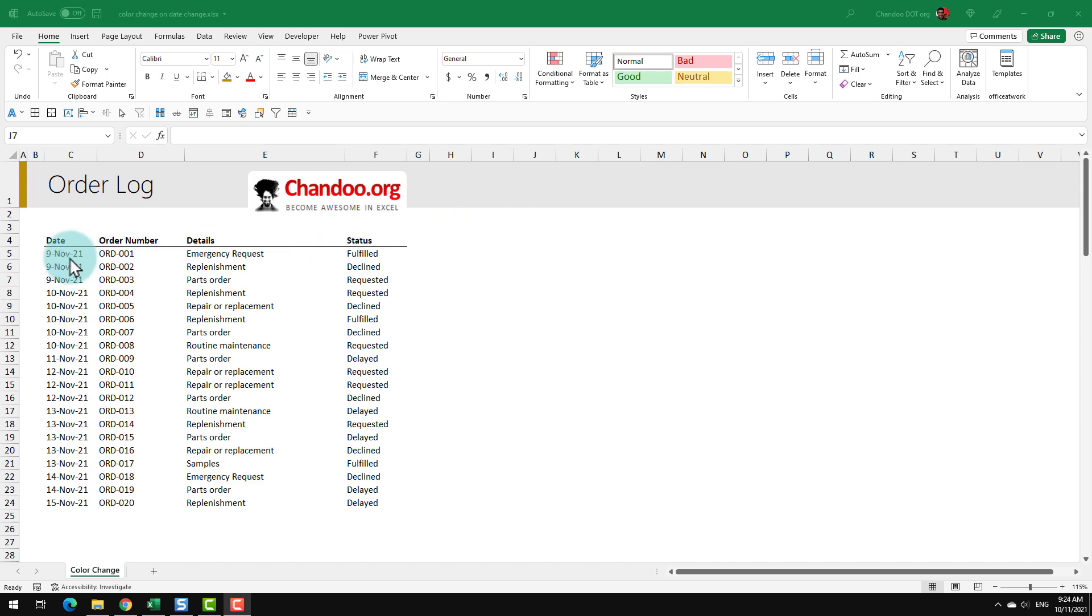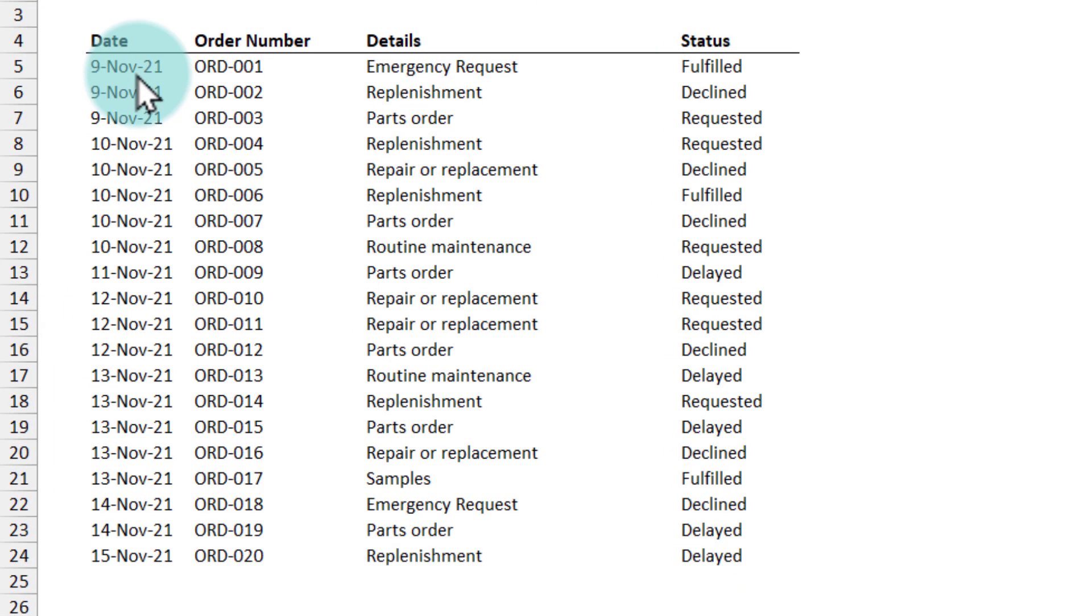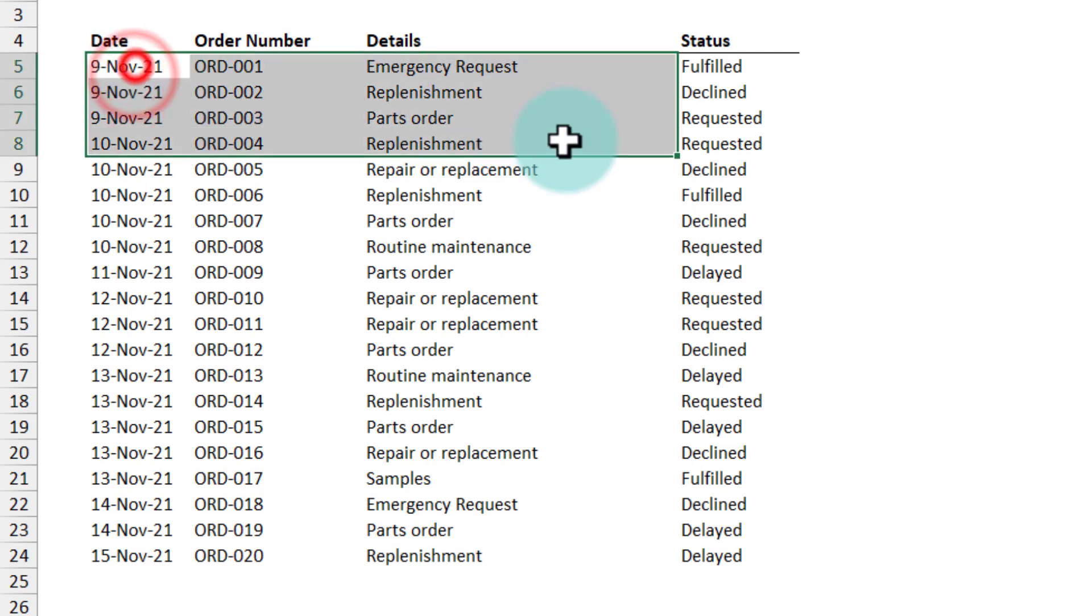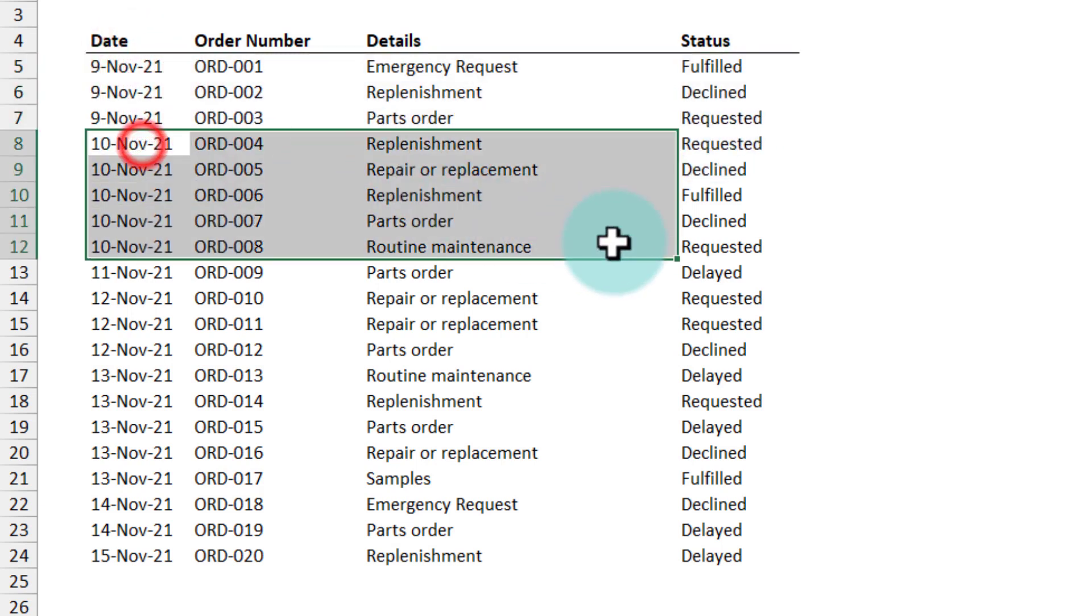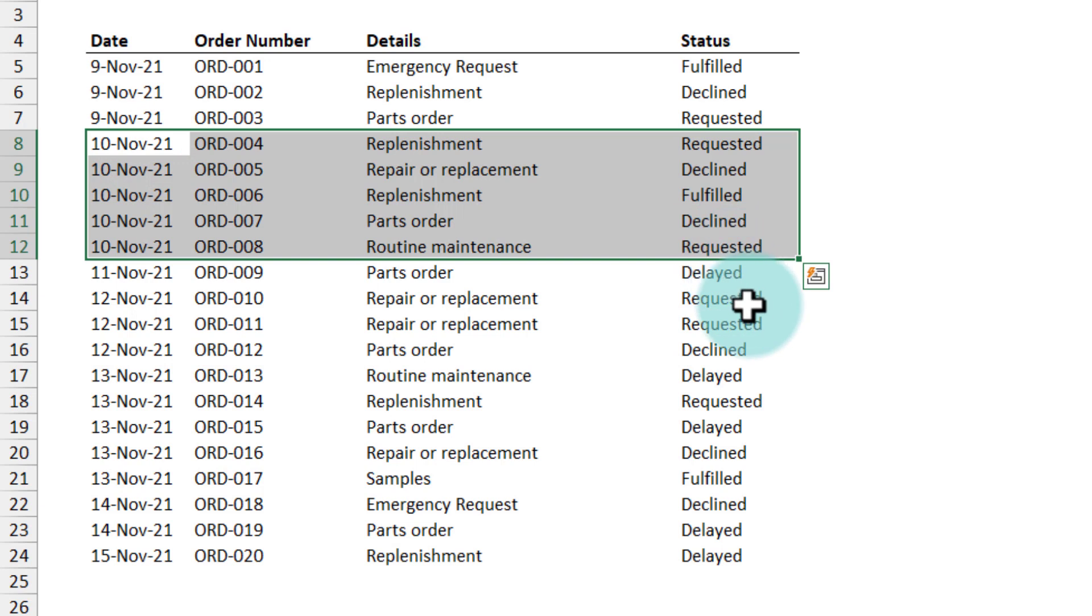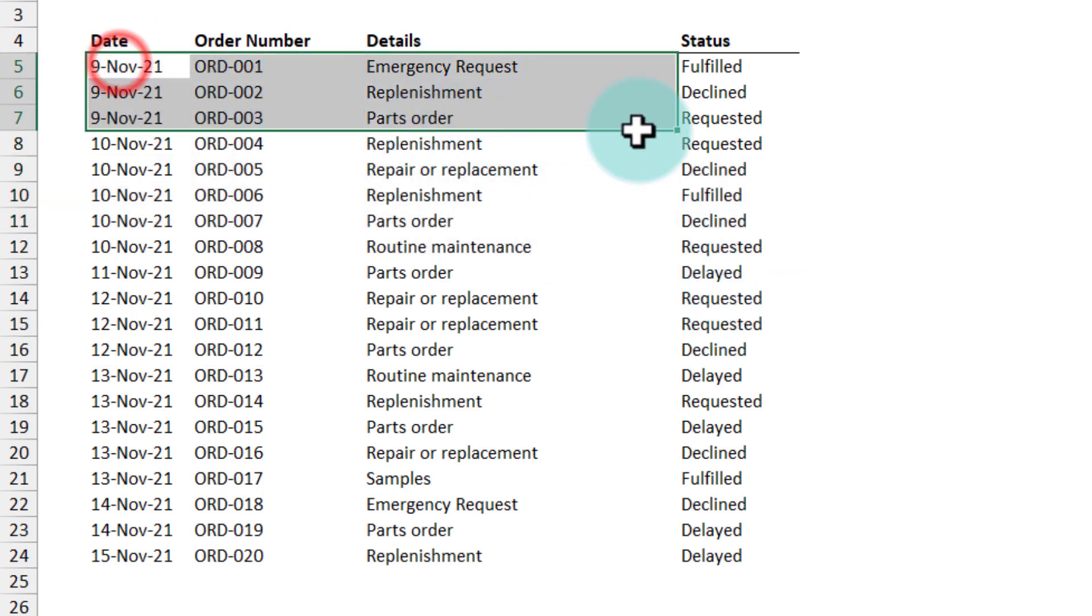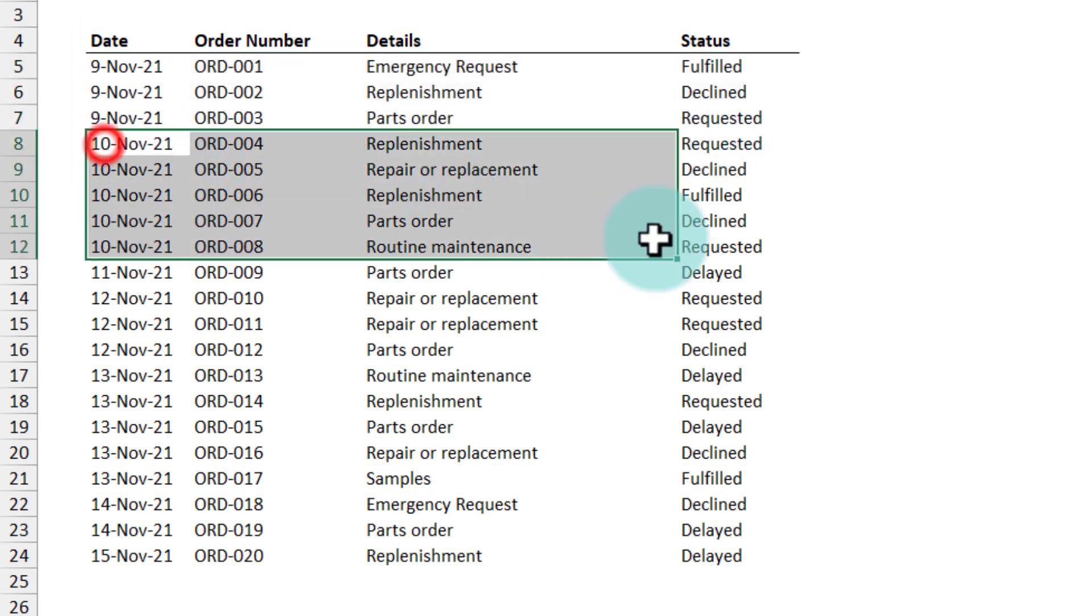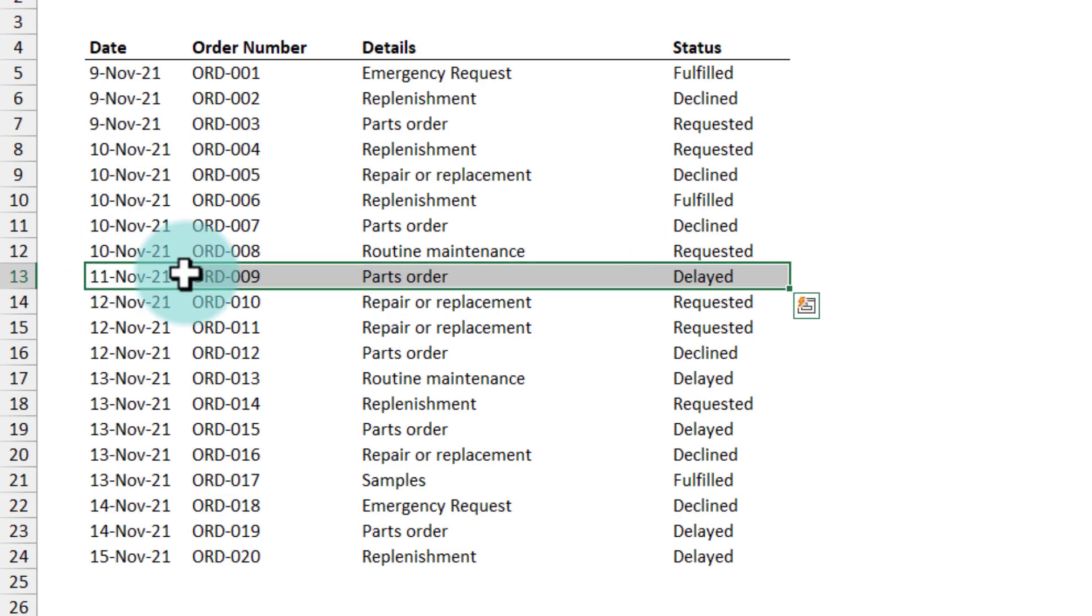Here is a list of orders where each day we get a different number of orders. For example, 9th of November we got three orders whereas on 10th of November we received five orders. We would like to set it so that 9th November is in color one, 10th November is in color two, and then 11th November is back on color one.